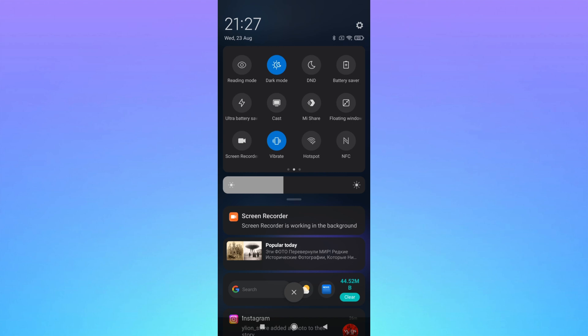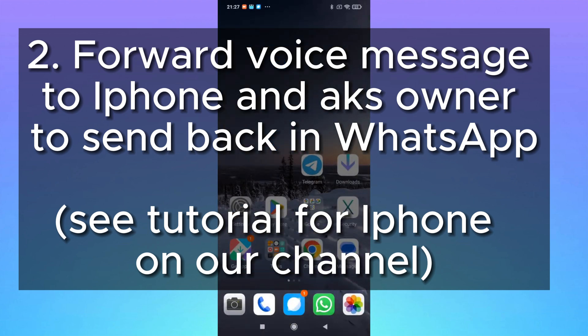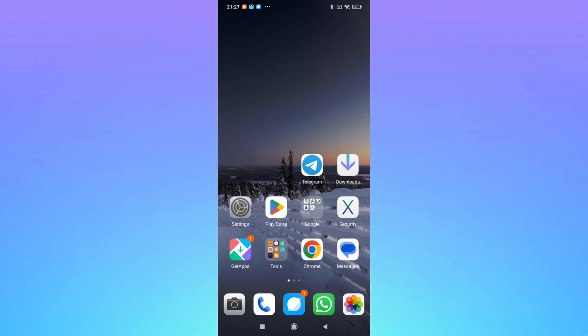Second way is to send this audio file to someone who has an iPhone and ask them to send it back via WhatsApp, because it's easier on iPhone to forward this audio file via WhatsApp.